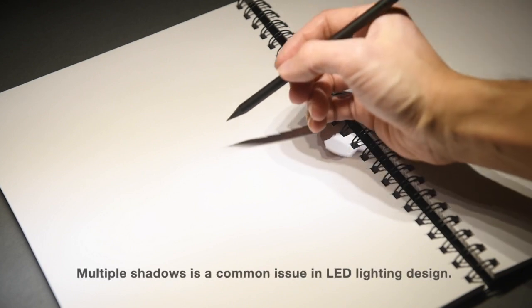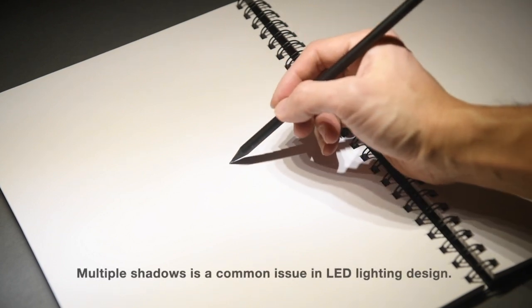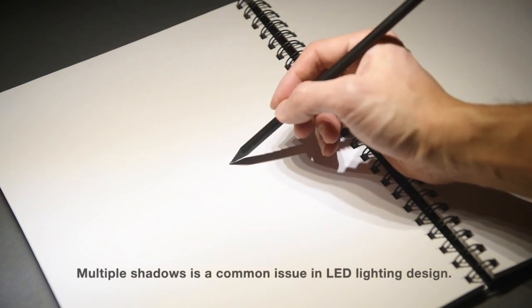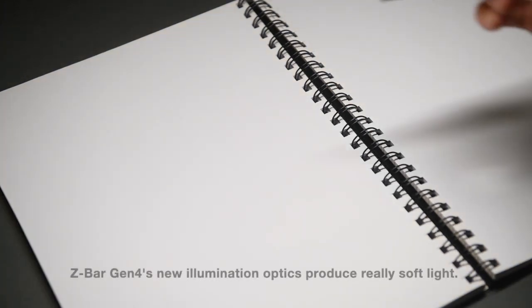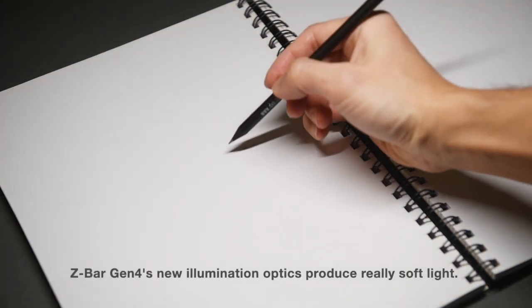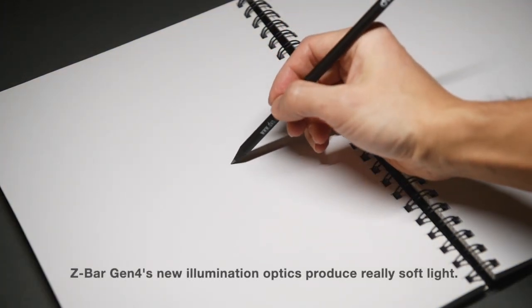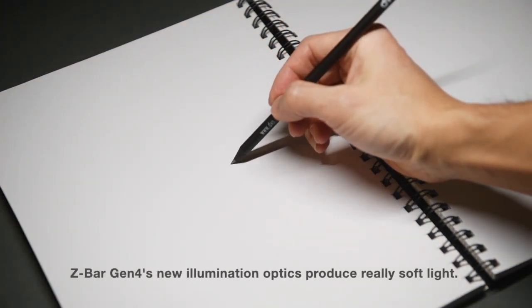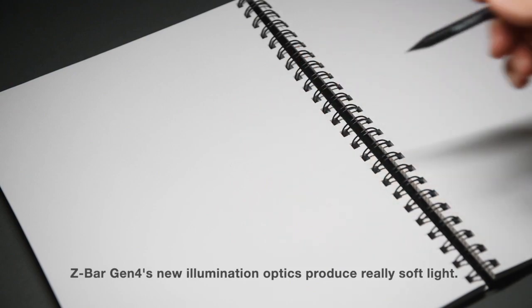Multiple shadows is a common issue in LED lighting design. Zebra's Gen4's new illumination optics produce really soft light.